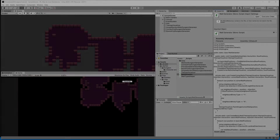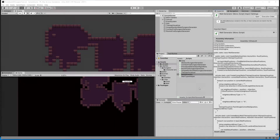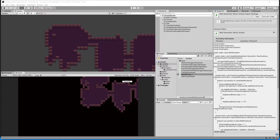In the previous video we added some code to our wall generator so that it calculates the positions of the neighbors, or rather the status of the neighbors of each wall tile, so that we can process it inside our tilemap visualizer.